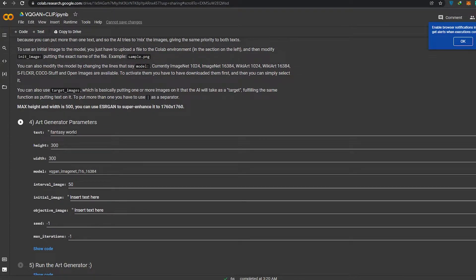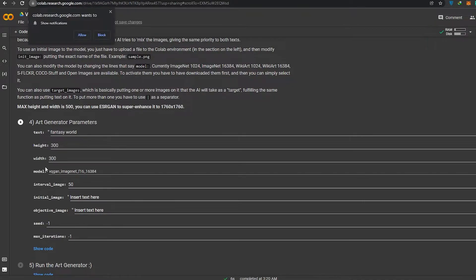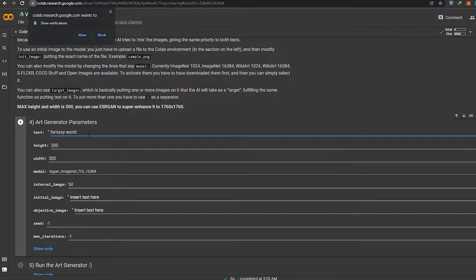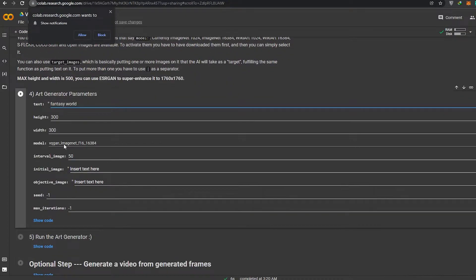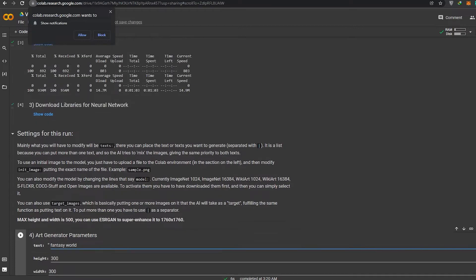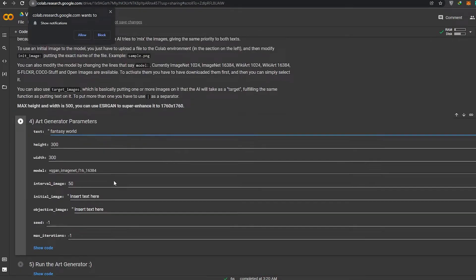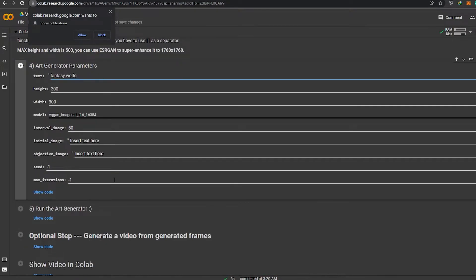Now we're ready for step four, where we add in the word. This is one of the most important parts of the video. You just type in a word or phrase — you can type in anything like 'animal fantasy world' or 'fantasy world with towers.' It will use that word, the code above, and the internet to generate an art for us.